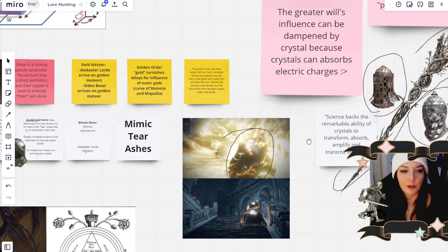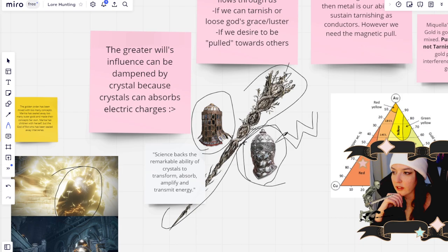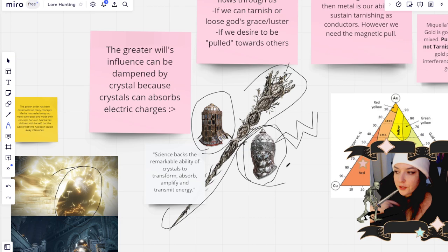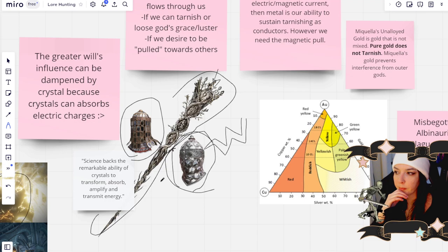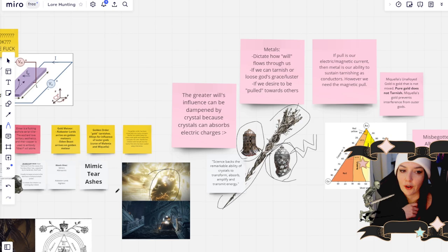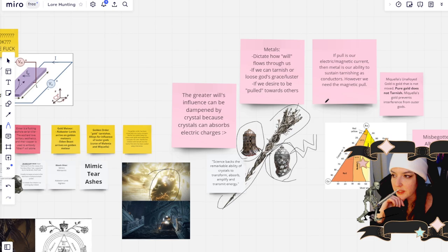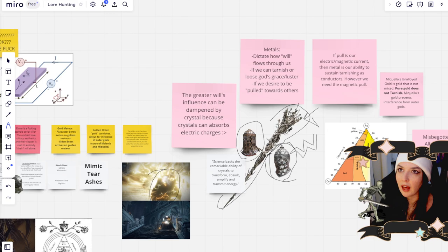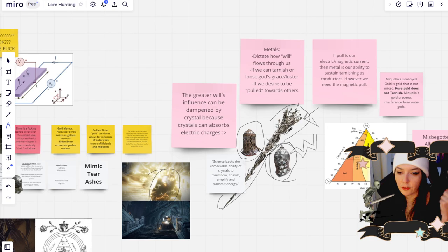But like I mentioned before, the people of Nokstella were able to figure out how to store this electrical charge in crystals to prevent the spread of God through their people. And they also developed the finger slayer blades. They were pretty set on creating their own way. They don't want the interference from outer gods. But Miquella's needle, like I was mentioning, reminds me of mercury because mercury can actually be used to pull alloys out of other alloys, if that makes sense. So you can remove gold from other things.